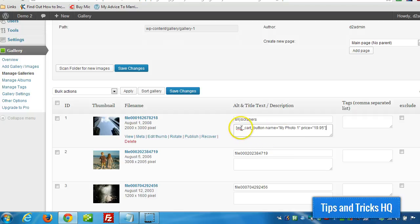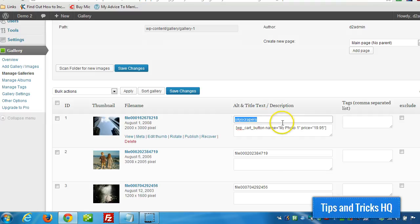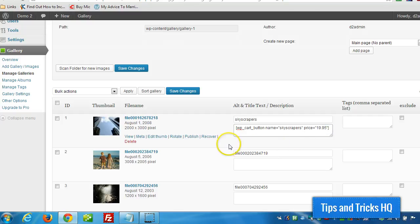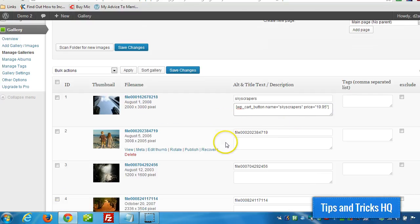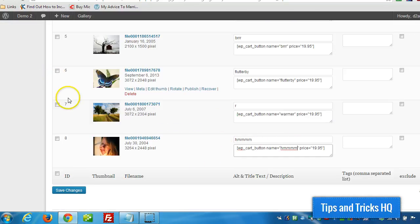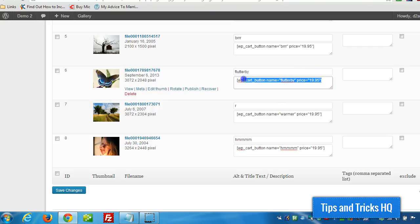So we've got the WP underscore cart underscore button shortcode. Put in a name. Call it Skyscrapers for this one. And then we'll put in a price. I'm going to pause the video as I complete the rest of them. Once all the image names are in place and the shortcodes are in place for the shopping cart plugin, just click on Save Changes.